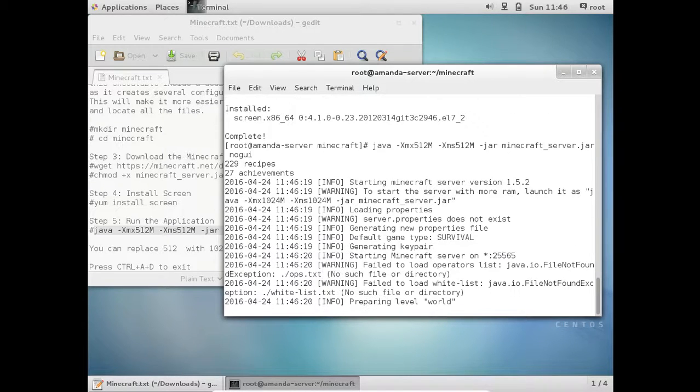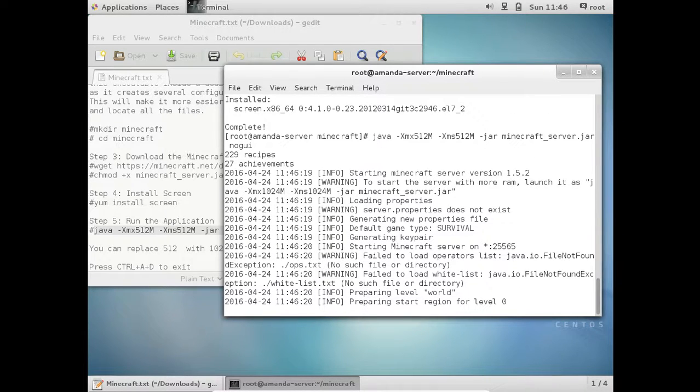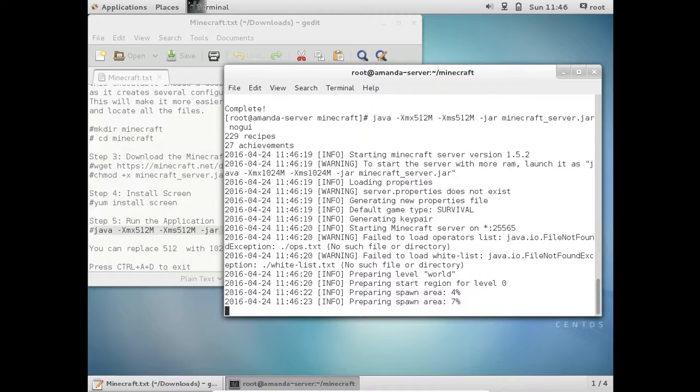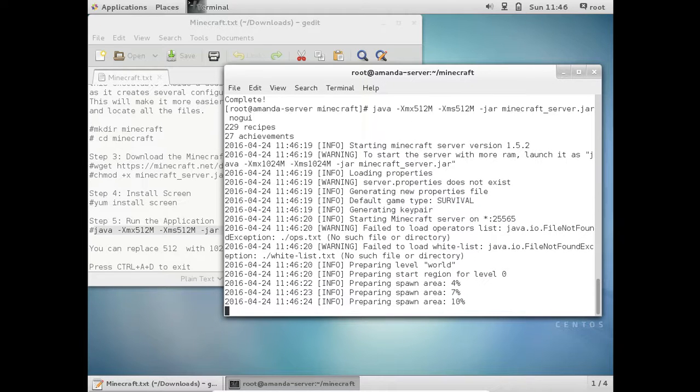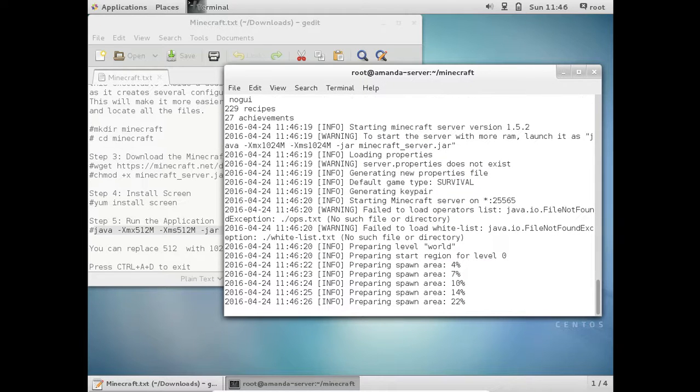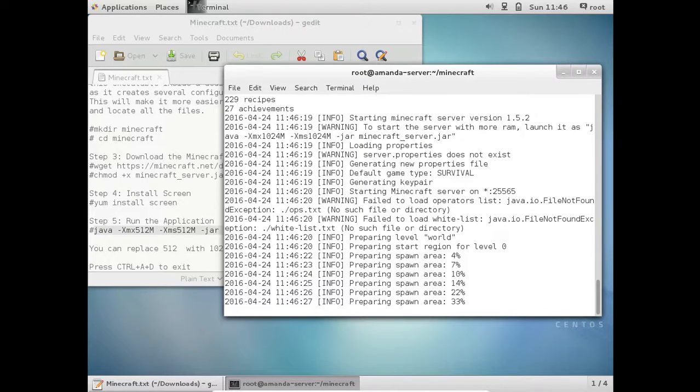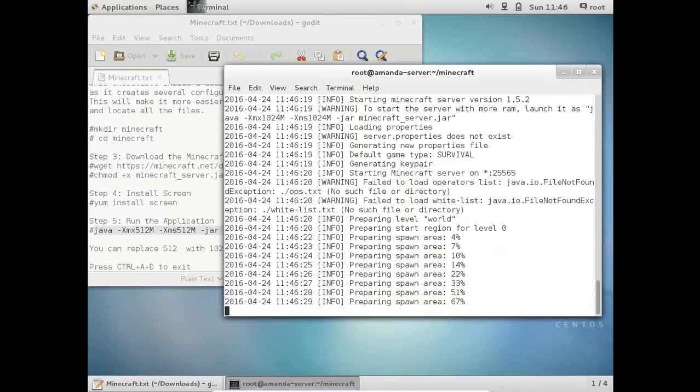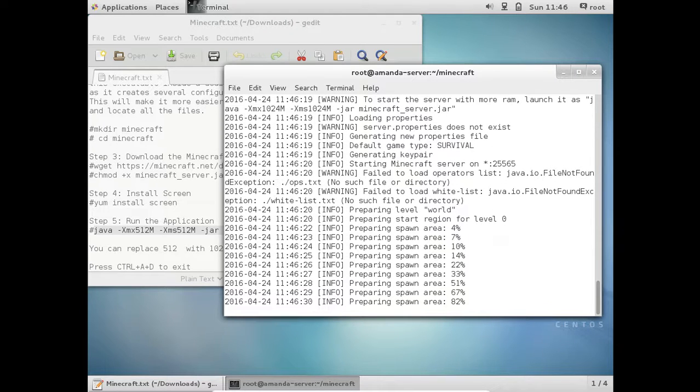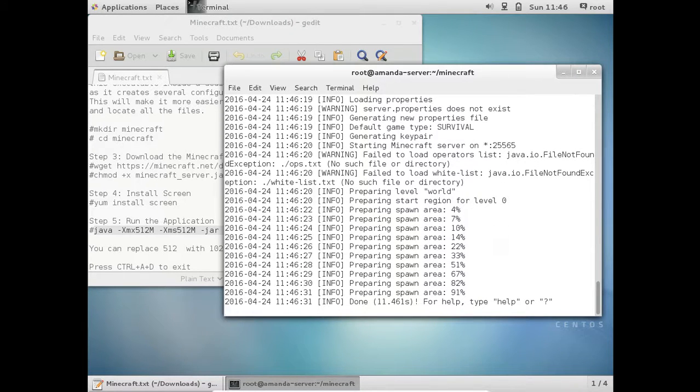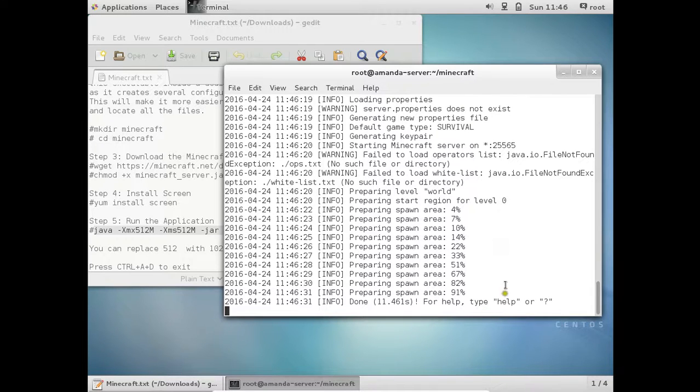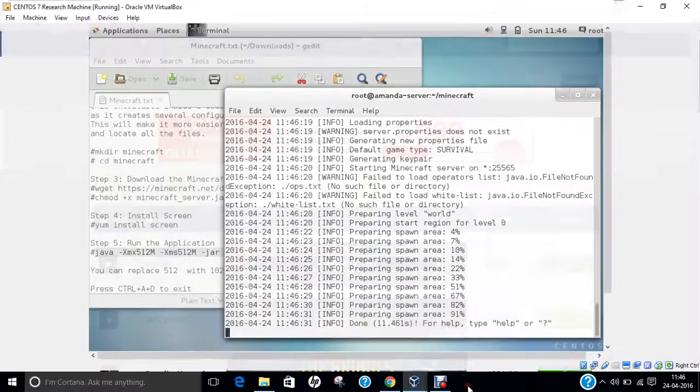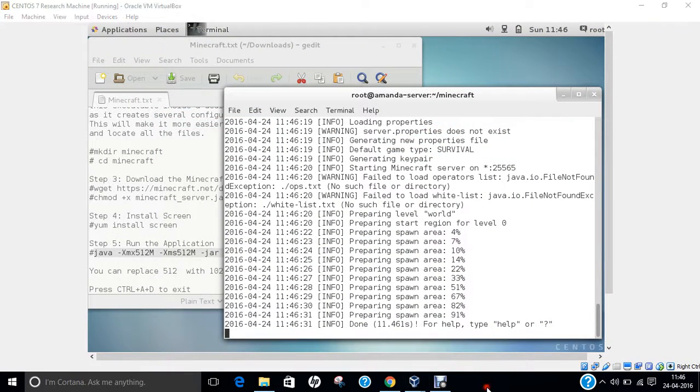Yes, so it has started. So it is a success. Spawn area is there. So if you want to exit you can press Ctrl A T. Yes, so you can see that the server has properly been deployed with Minecraft server. So in this video I have shown you how to install Minecraft server on CentOS 7.